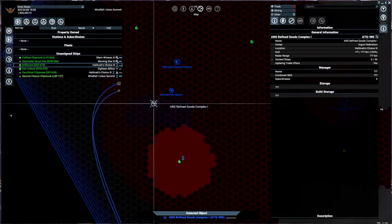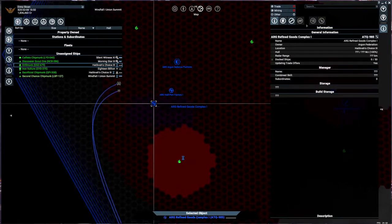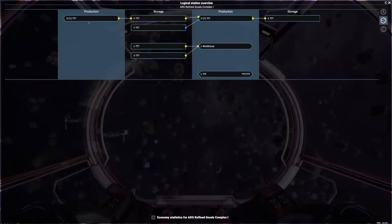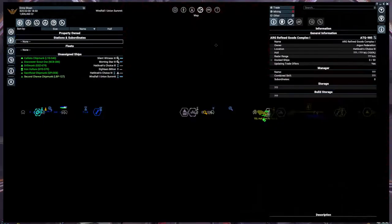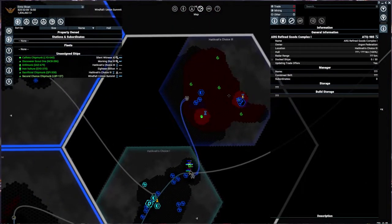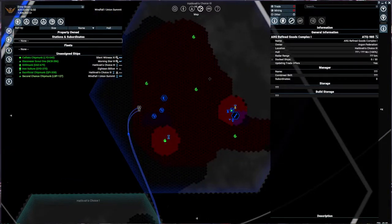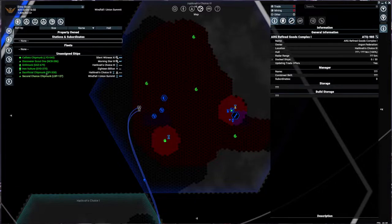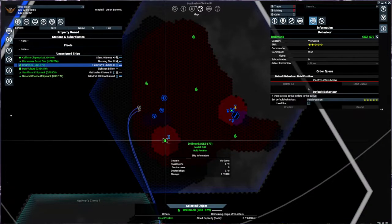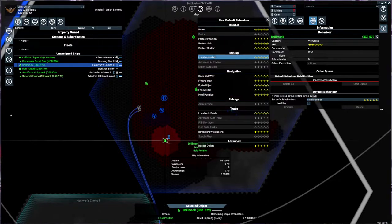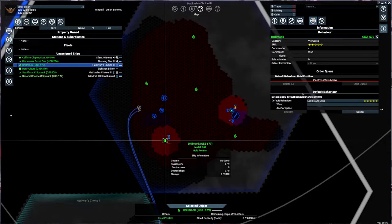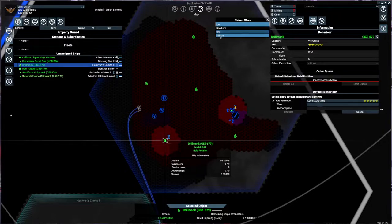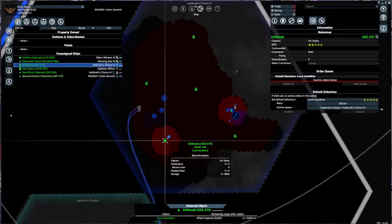Fine goods needs what? I think refined goods is silicon, but I could be wrong about that. What we're going to do instead with this Drillmonk guy is we're going to go ahead and send you to do some local auto mining, have you grab some silicon, and then just see what happens.